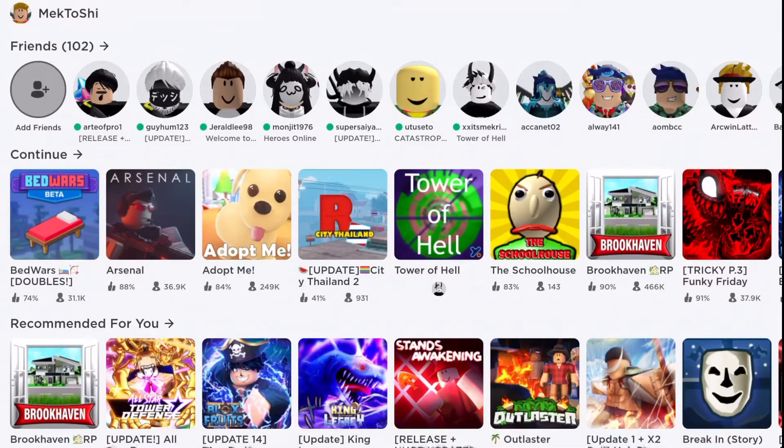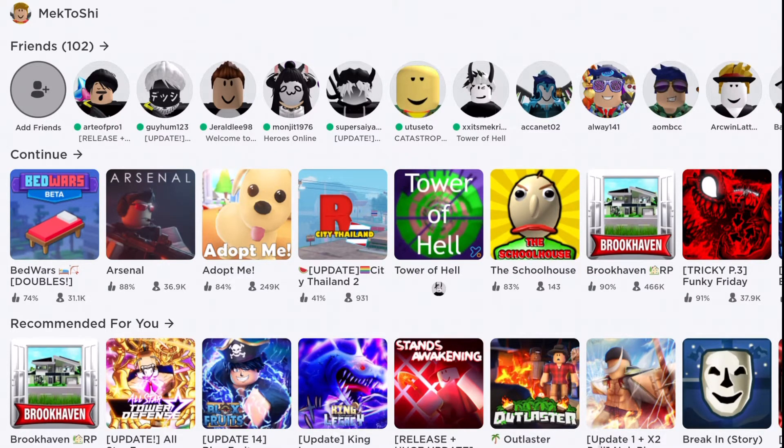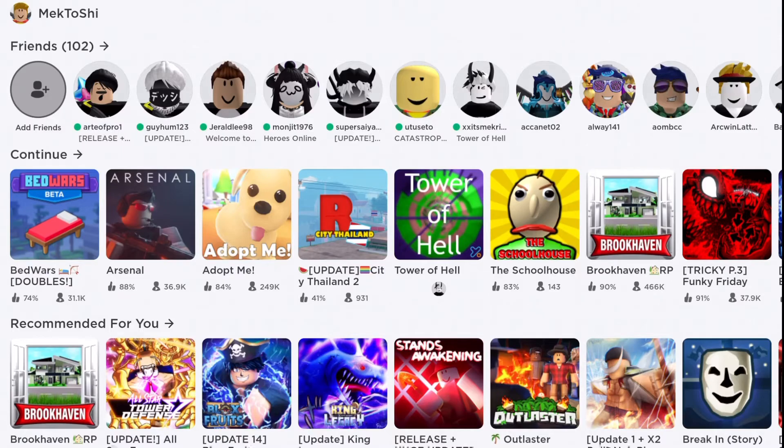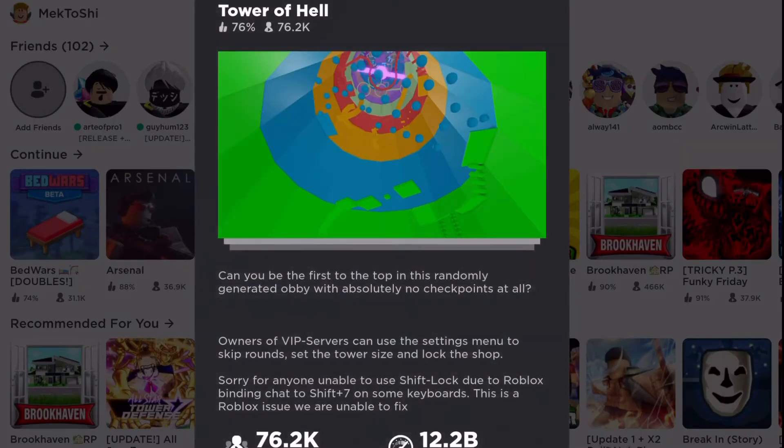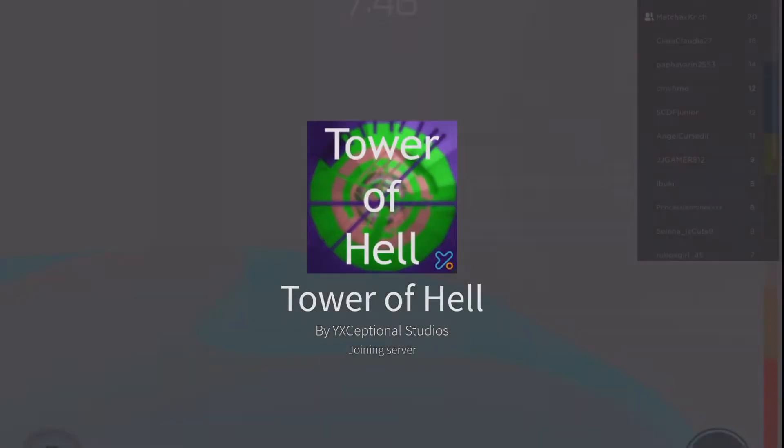Hey yo what's going on guys, today we are gonna play Roblox but if I say something and it becomes true I end the video. So we are going to join our friends. Oh by the way I'm on iPad.